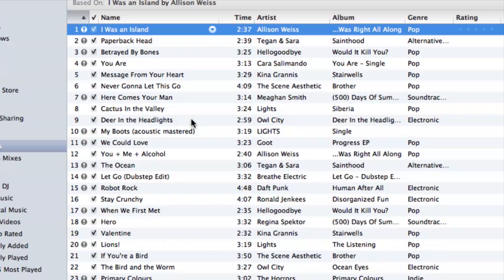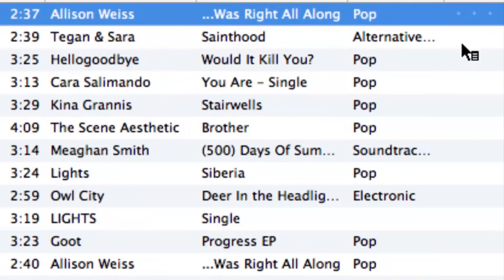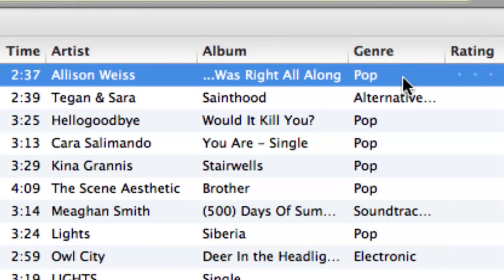So it's kind of like Genius is its own DJ for your music library. If we take a look here, it even shows how the genres are similar on the right hand side.